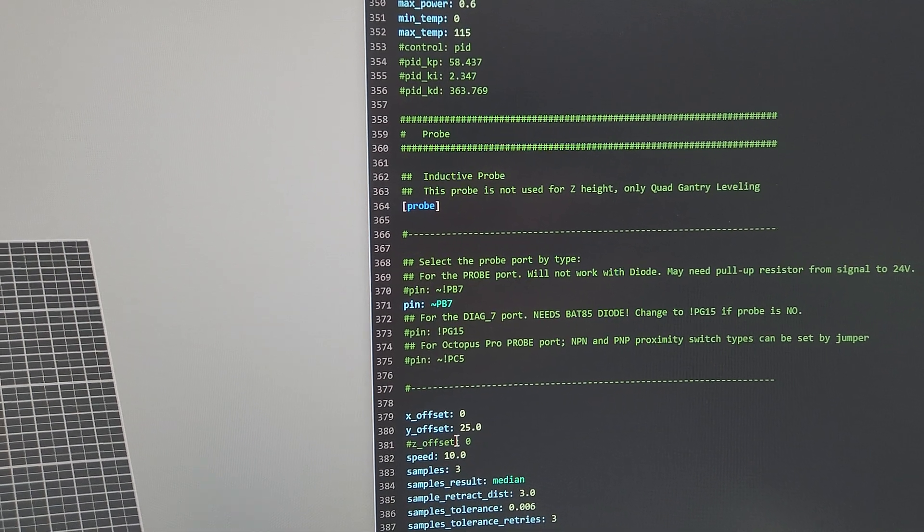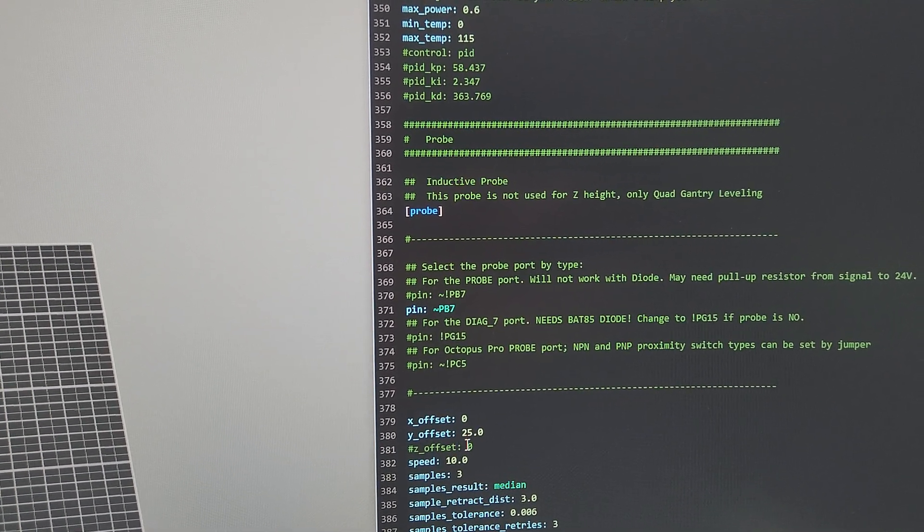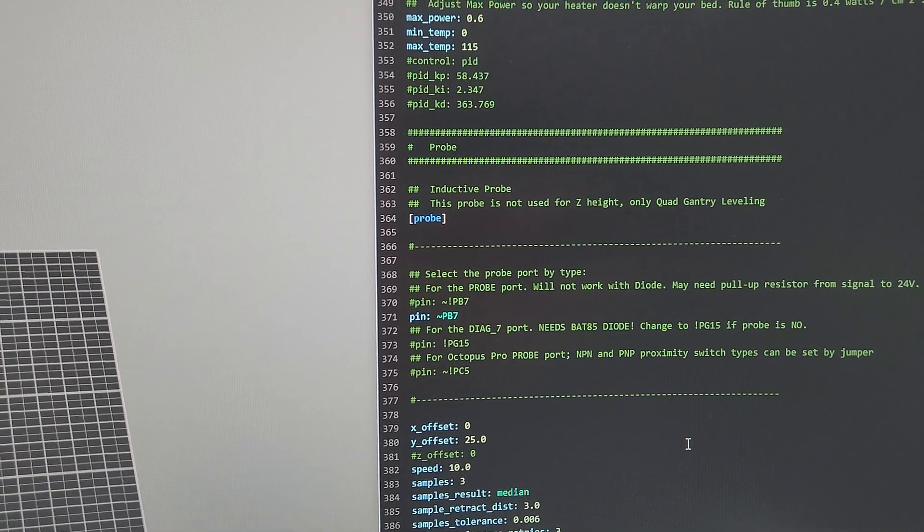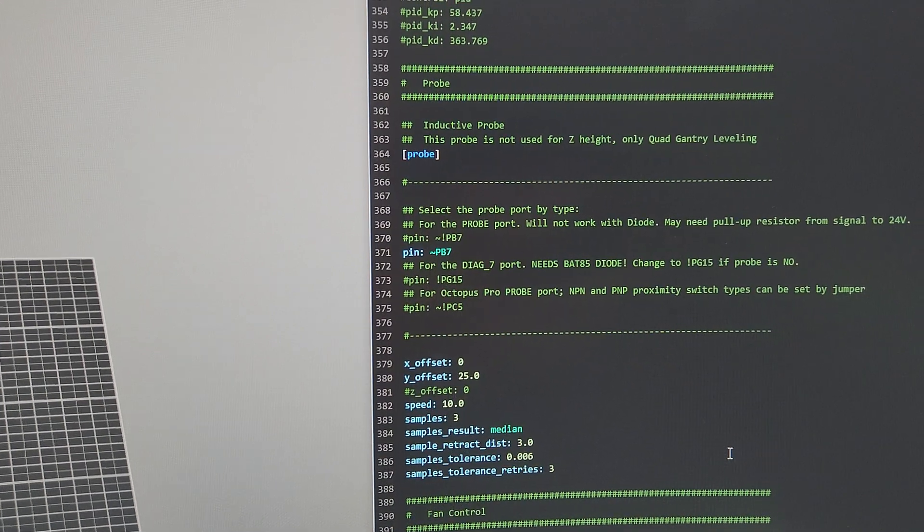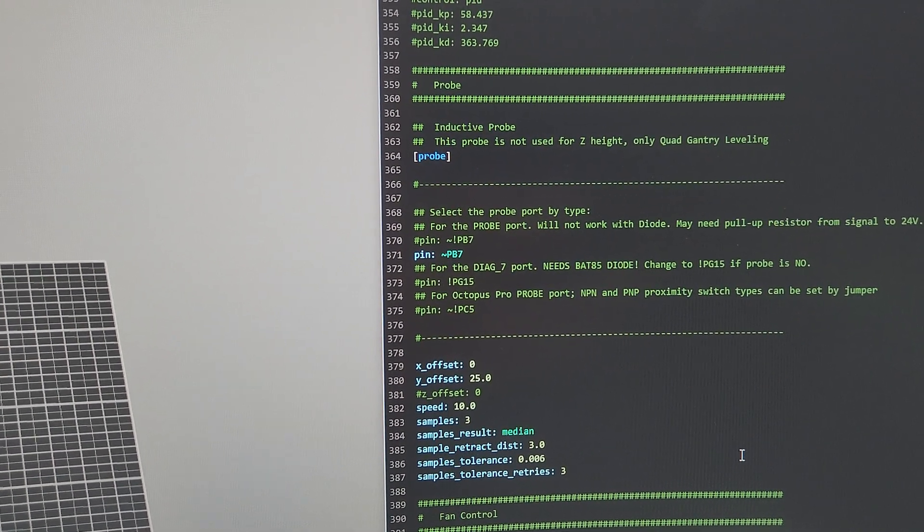All right, Z offset Z—you can set it to zero. I think that's fine. Yeah, I think that's... oh no, there is one more setting.